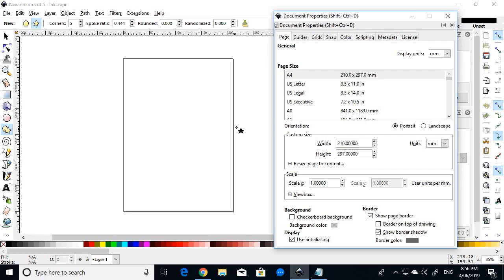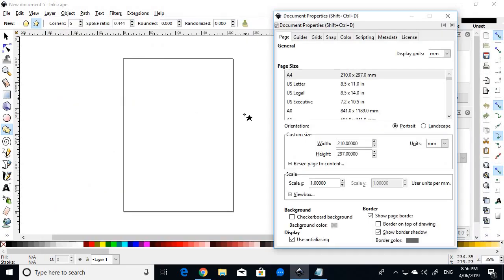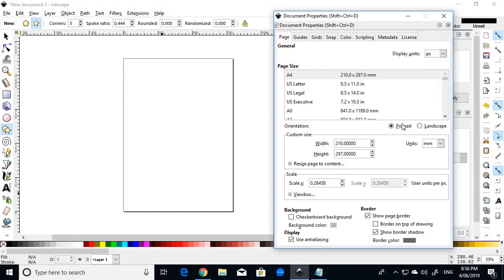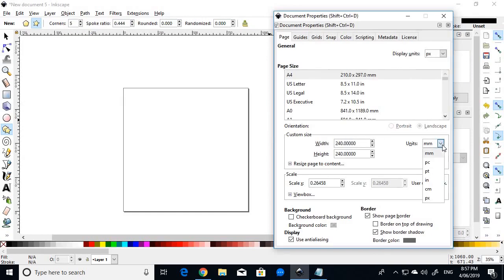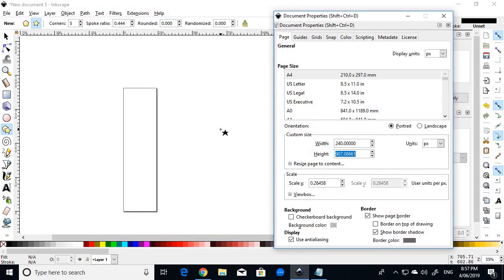So, we're actually going to start with that K value, which is the star diameter of 240. That is the diameter of the circle which inscribes the stars. So, in the Page tab, we'll choose a display unit of pixels. We change to pixels, width 240 and height 240.